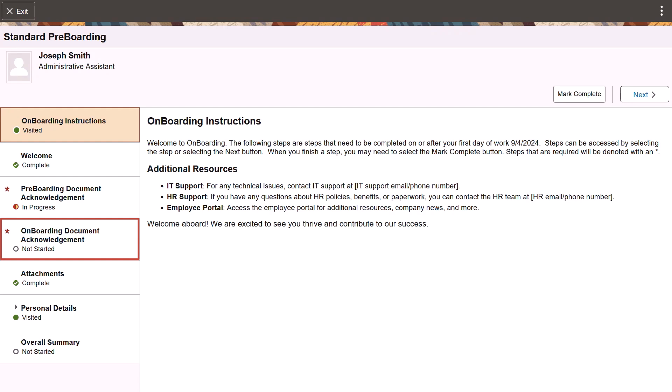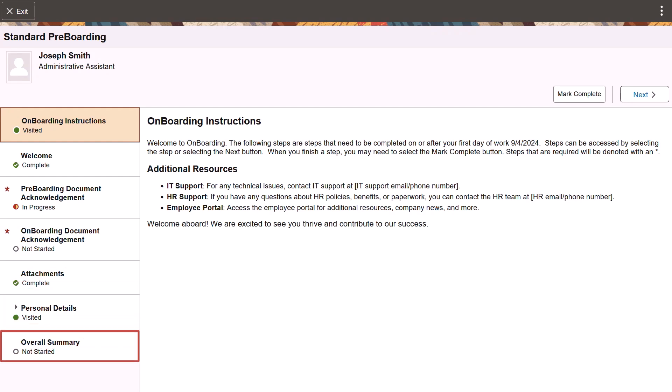Organizations can provide additional documents at this point that may be for internal use only. When you're done, access the overall summary page to ensure all tasks are finished and complete the onboarding event. This completes our demonstration of the pre-boarding feature enabling employees to complete tasks prior to joining an organization.